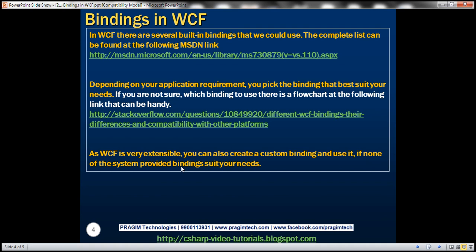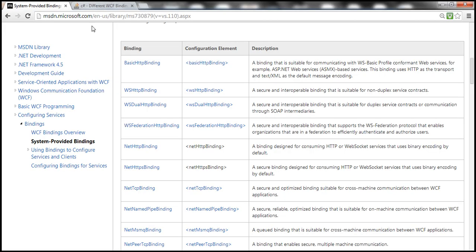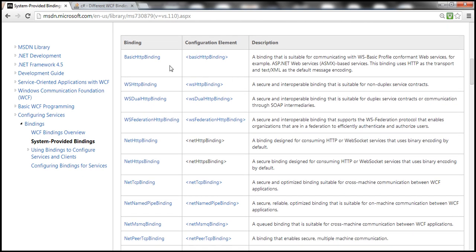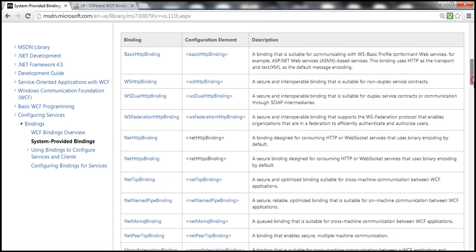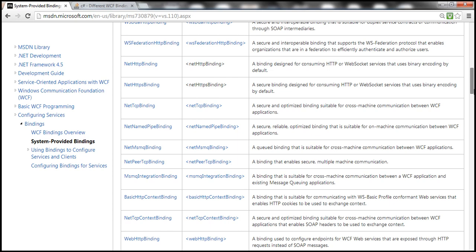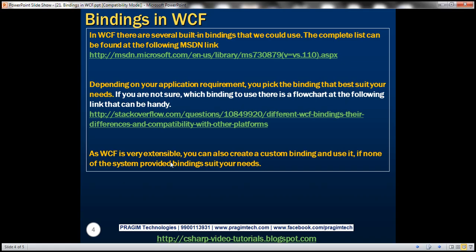In WCF, there are several system-provided bindings — out of the box, WCF has got several bindings available. The complete list can be found at this link. Visiting that link, you can find all available bindings: BasicHttpBinding, WSHttpBinding, NetTcpBinding, and different types of bindings. The next question is: which binding do I have to use? That depends on your application requirement.